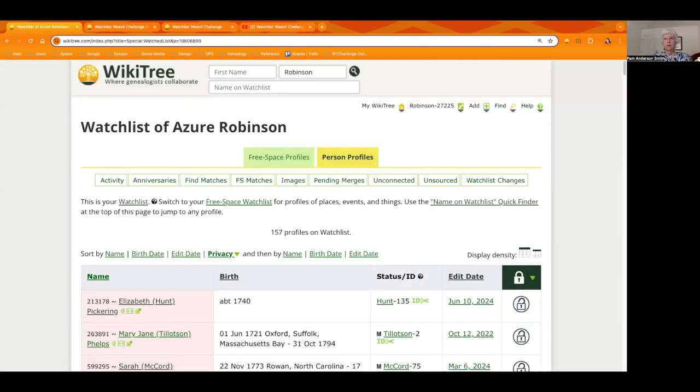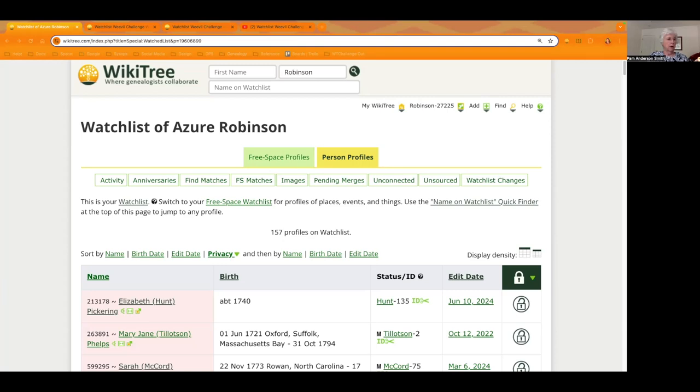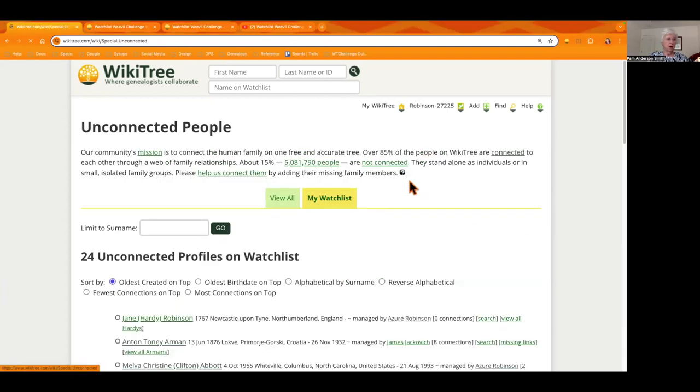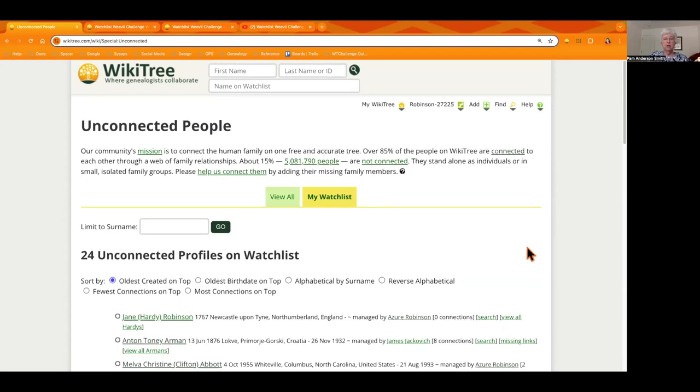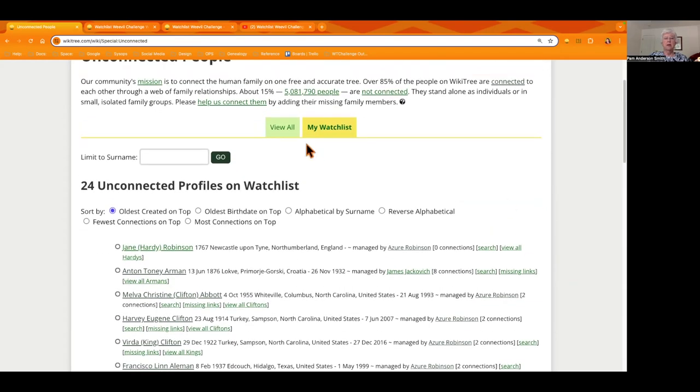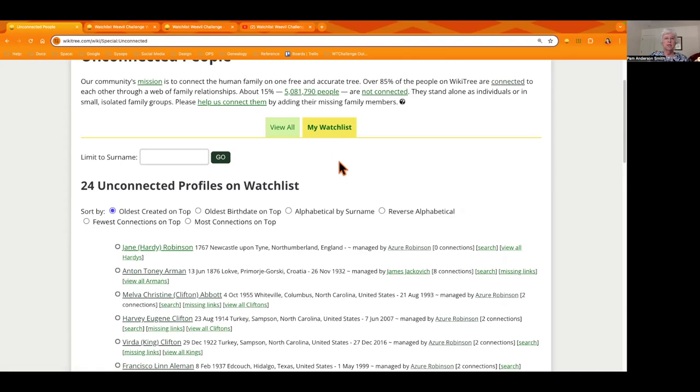The word of the week this week is unconnected and we're going to teach you about three different ways that you can help profiles which are not connected to our big WikiTree. So one way is to see where there's that little box kind of just under the yellow person profiles and it says unconnected. You can click there and it will take you to a list and you have two choices. One is all the unconnected profiles in the world or the ones on My Watchlist. So start to see what's in your Watchlist and you can work on.